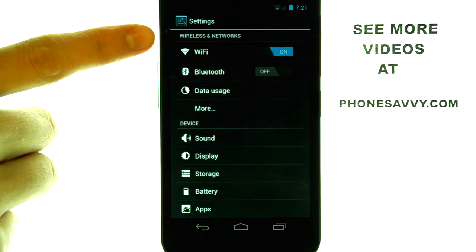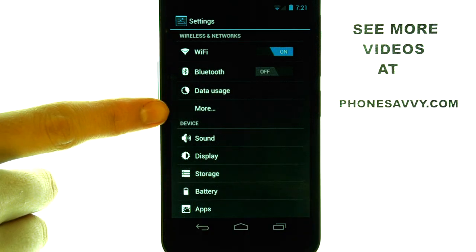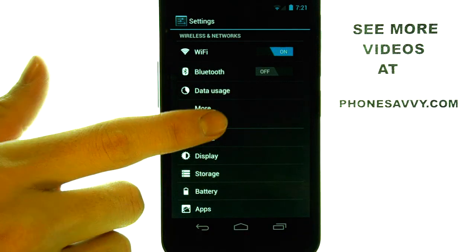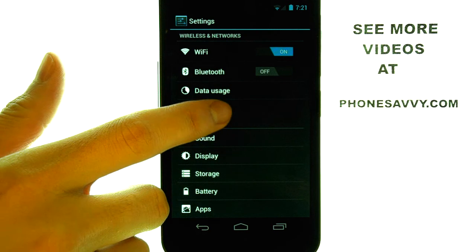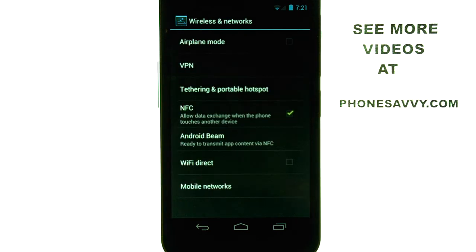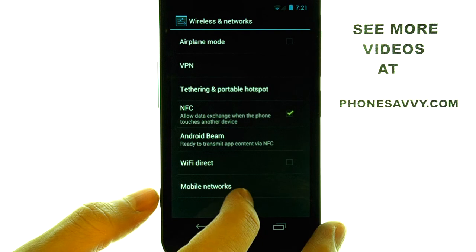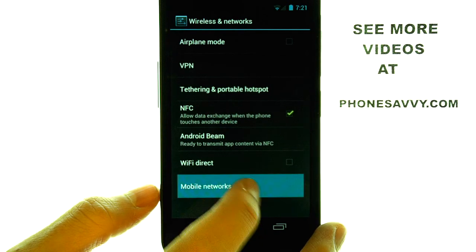Then under the wireless and networks category, we want to select the more option, and then select mobile networks towards the bottom.